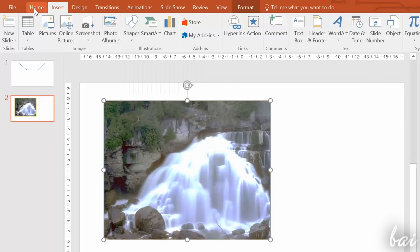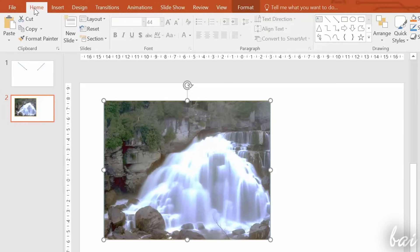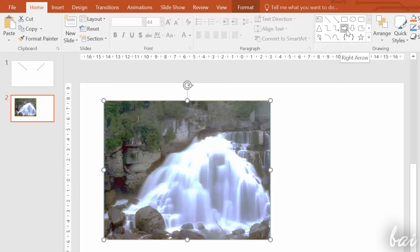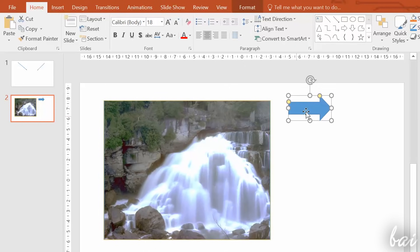You can also add shapes to your slides. To add those, open the Home tab and choose the one you like under Drawing. To import them, just click and drag in your slide.